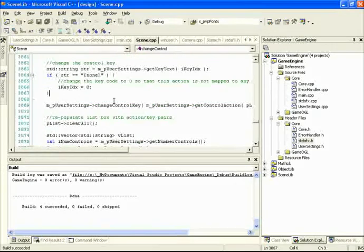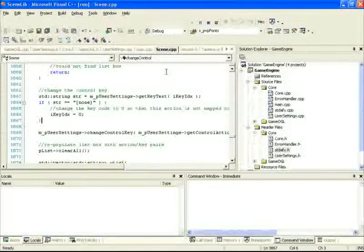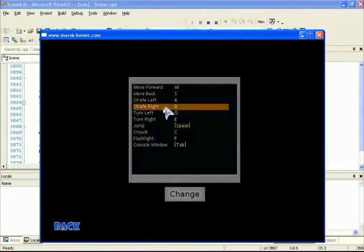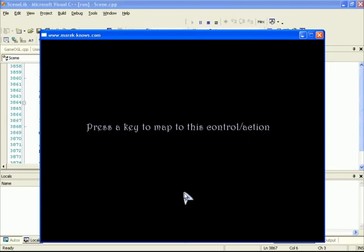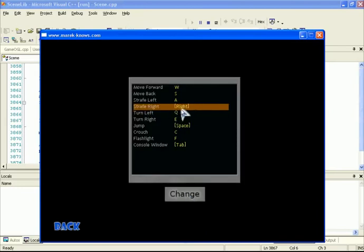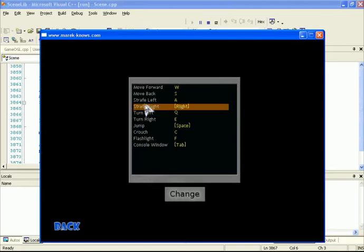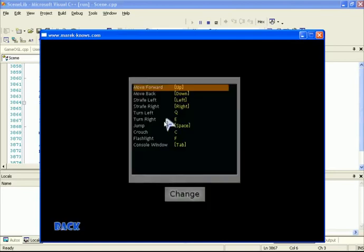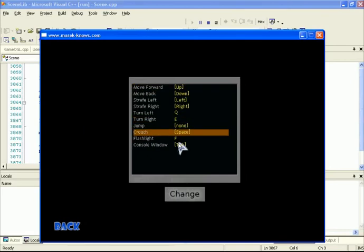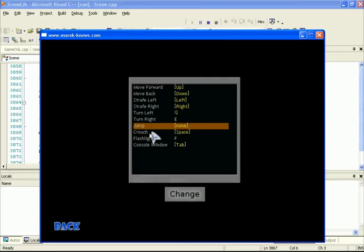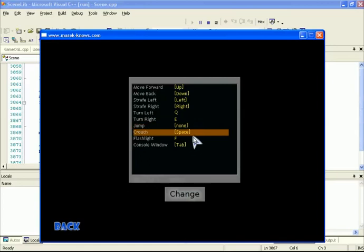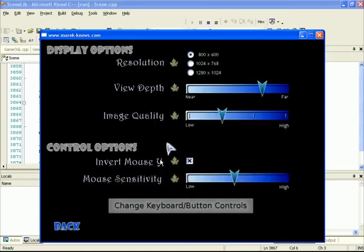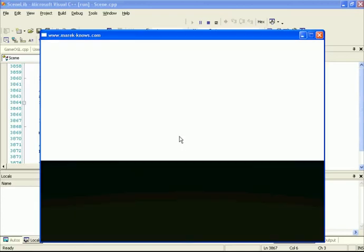Running the code now: under Options, we can select an item — say 'strafe right' — hit Change, then press the right arrow key, and strafe right is remapped to right arrow. We can remap left, backwards to down arrow, and forwards to up arrow. We can also check for duplications: changing crouch to space bar causes jump — which used to be space — to become none. All mapping seems to be working correctly with the list box. However, going back into the game, nothing happens when pressing keys — we've broken the movement code.